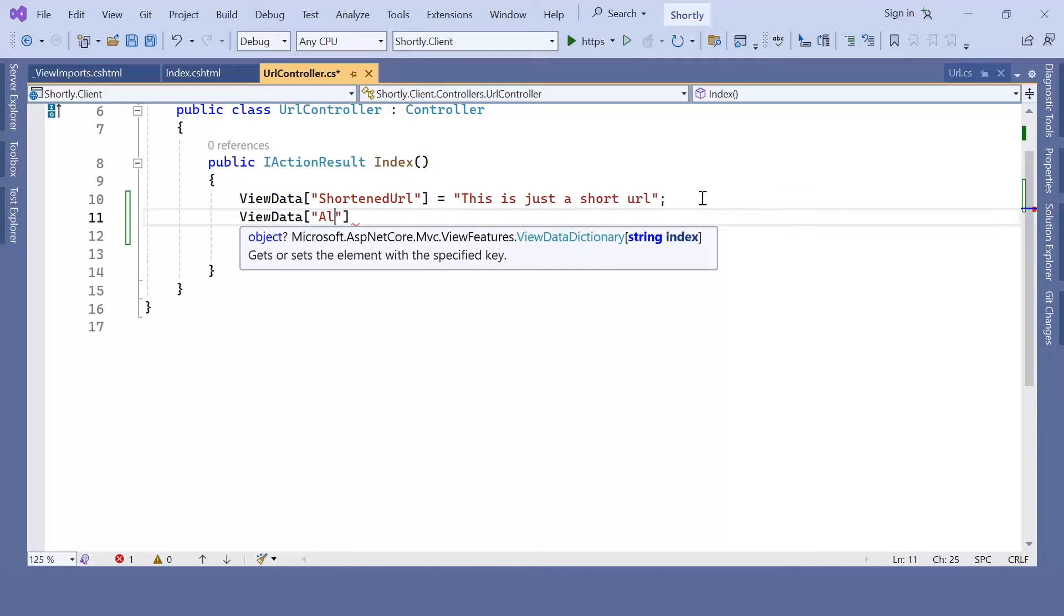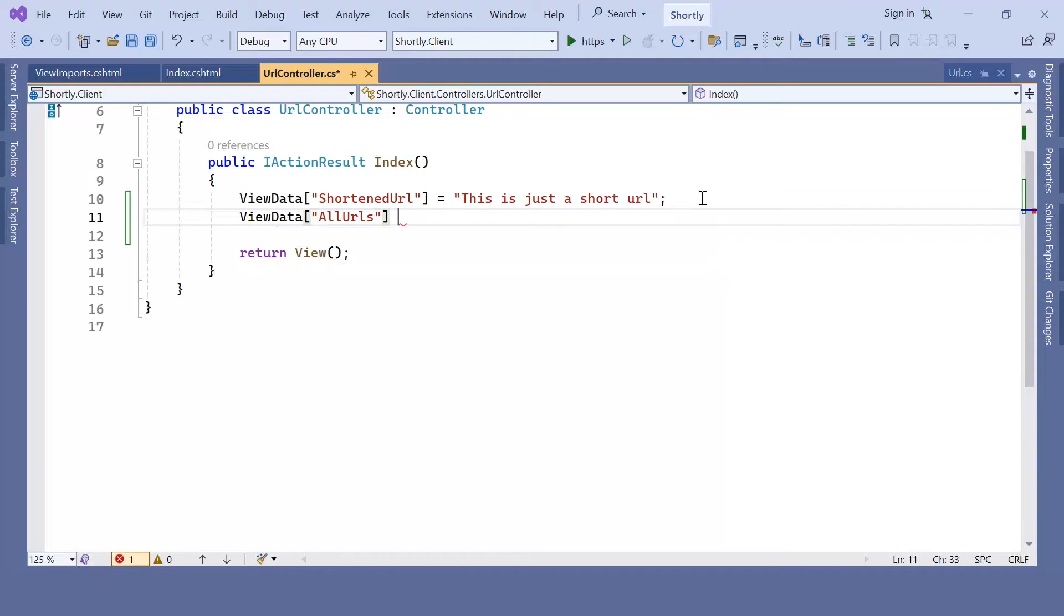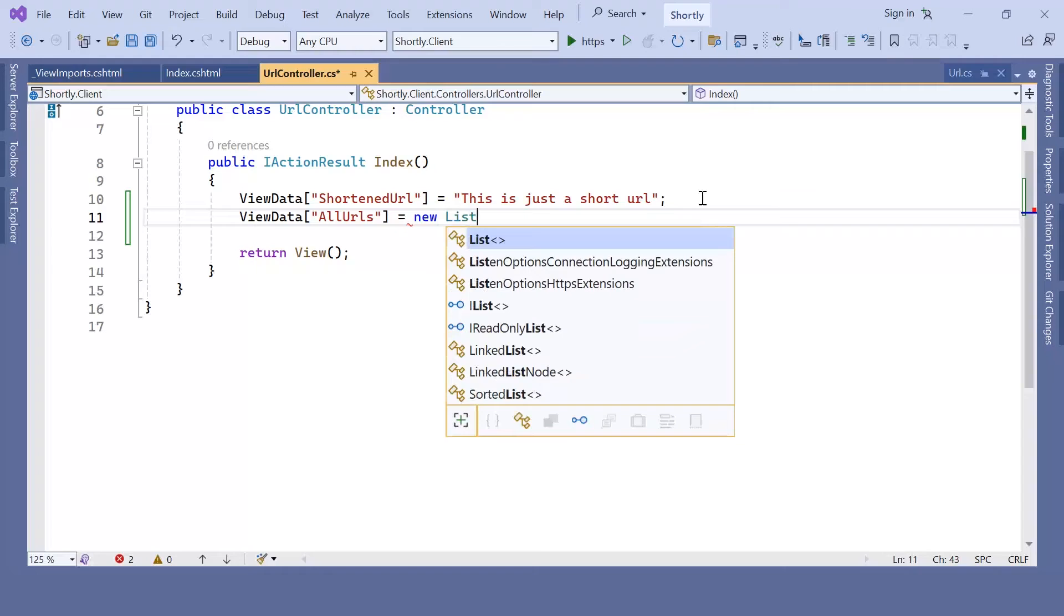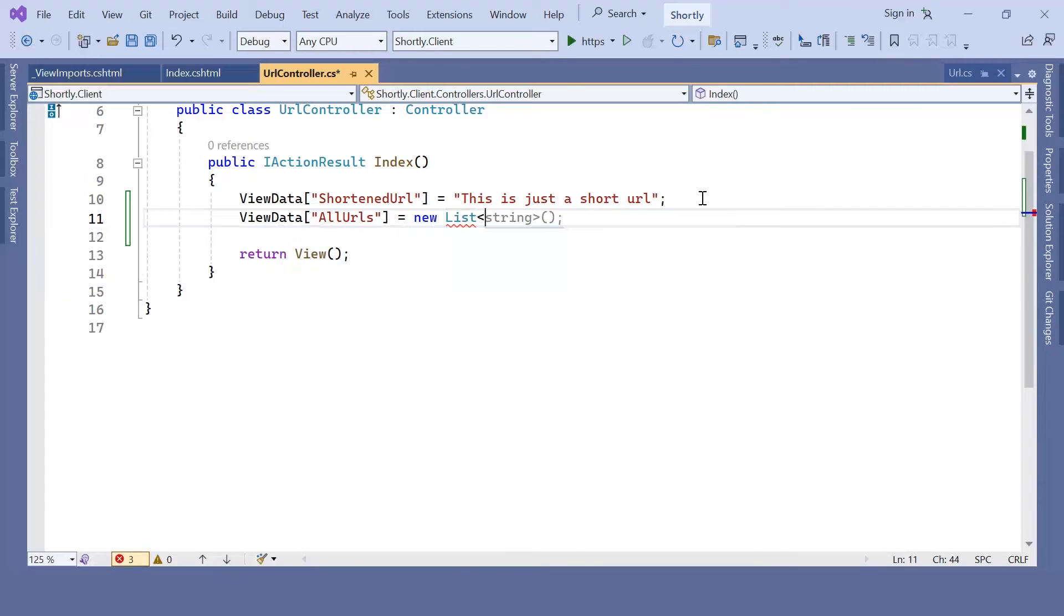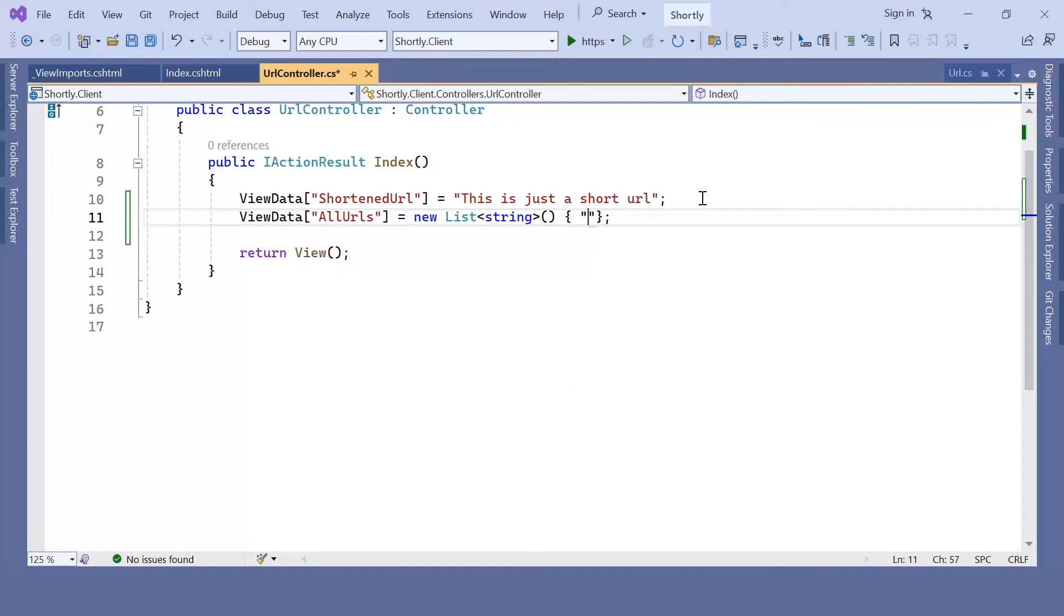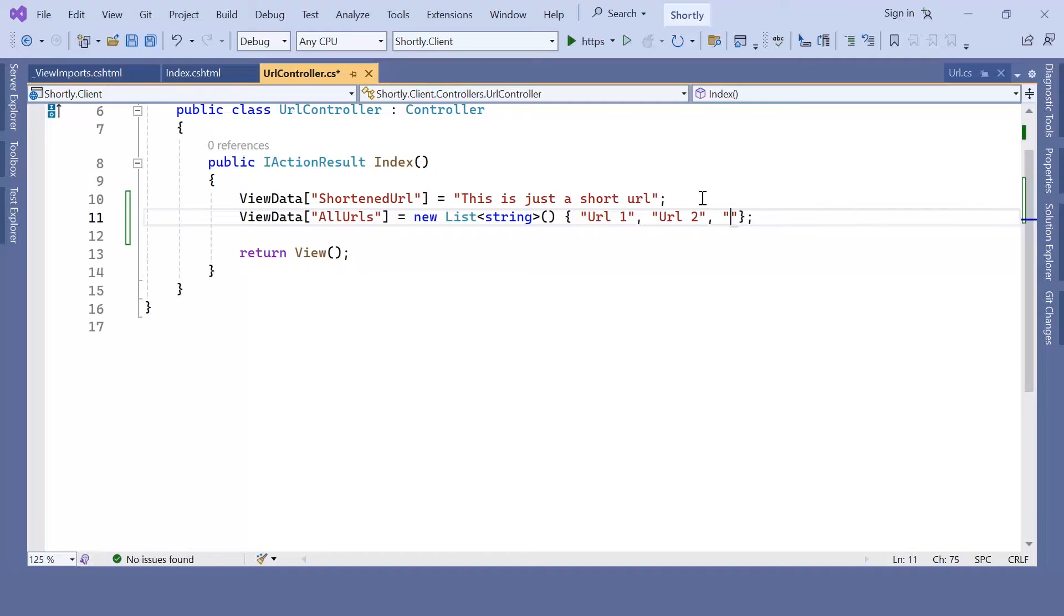And then this is going to be a new list of strings. The values are going to be URL1, URL2, and then URL3.